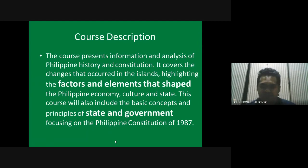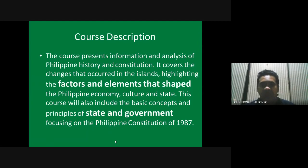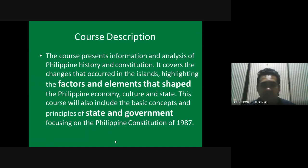By the end of this course, hopefully you get to understand more about our government and about the Philippine state.